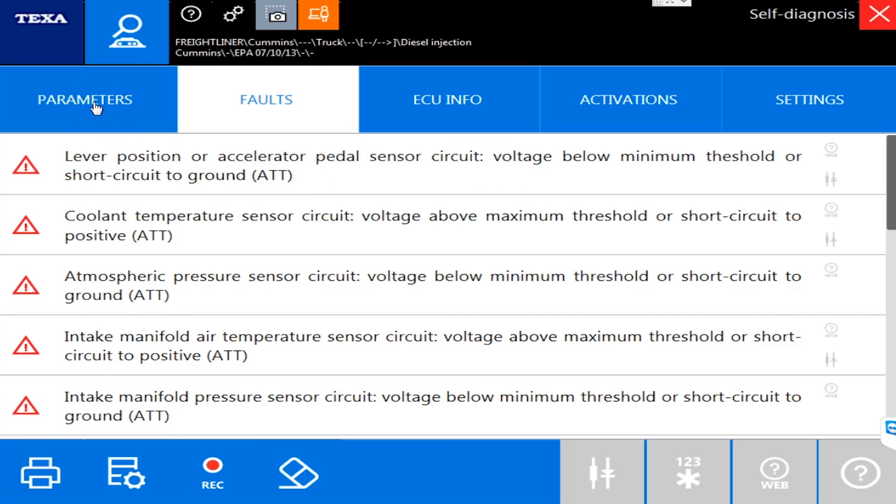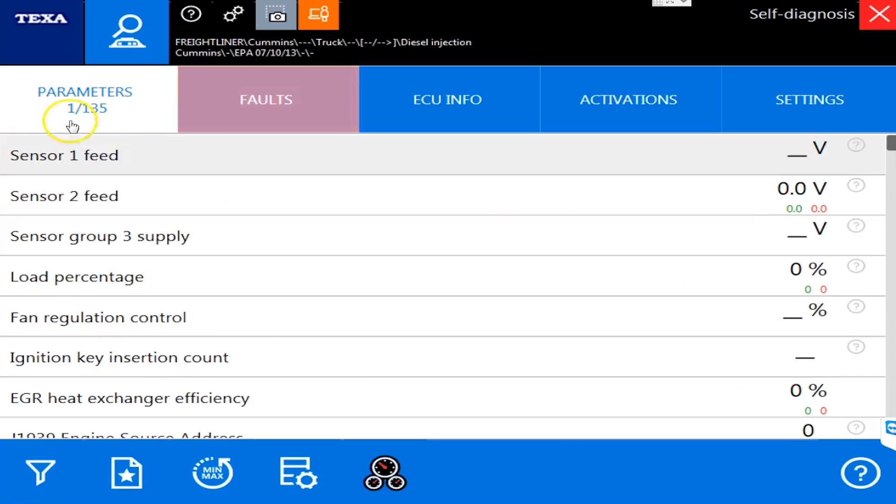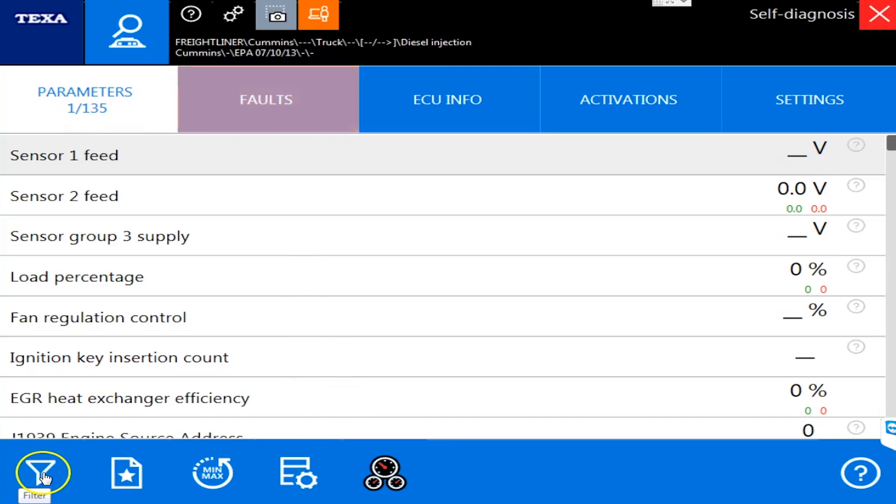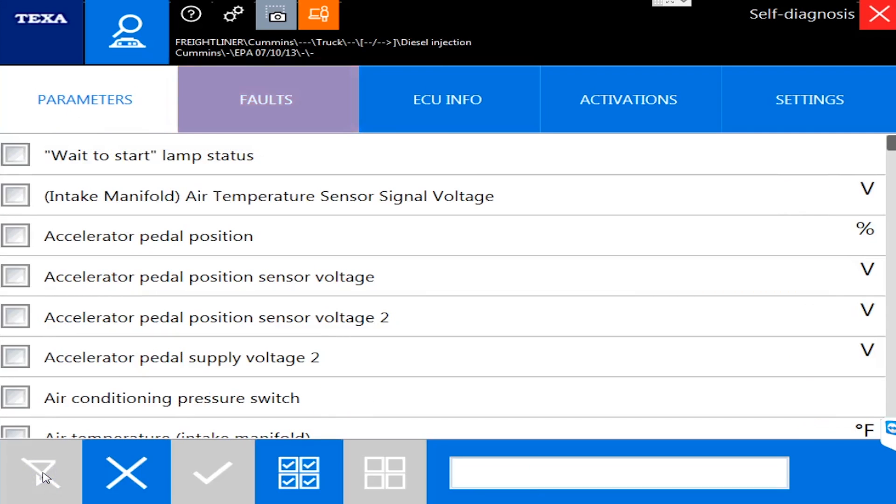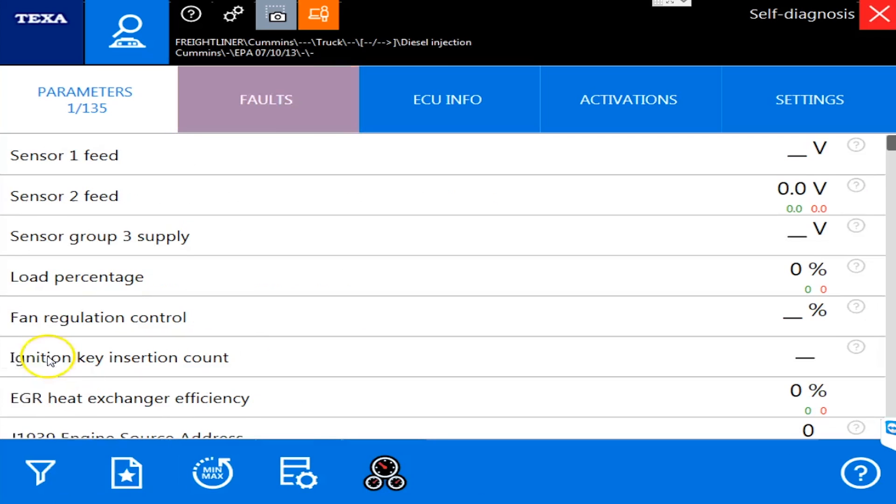Let's go over to parameters and you will see we have 135, so it gets kind of difficult to try to decide what to do with that. They've put some great things in here. I'm going to hit this favorite parameter button.